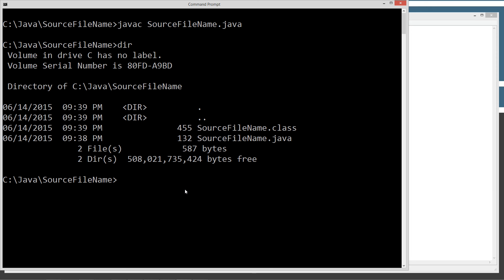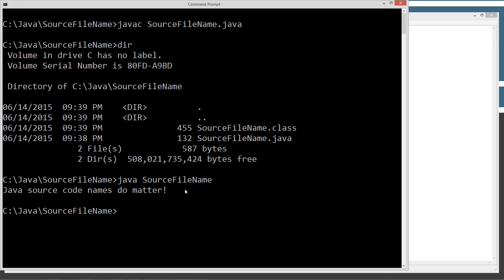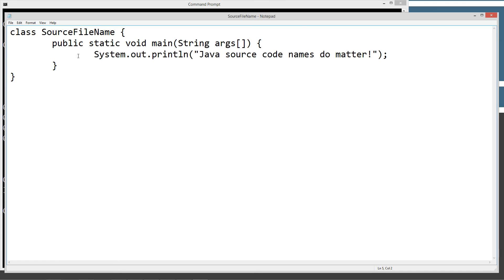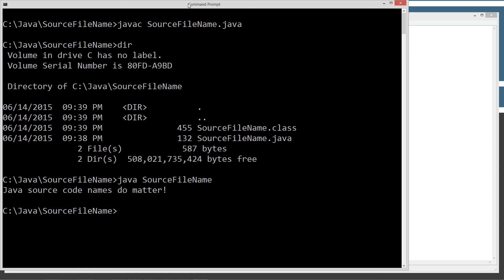Now we're going to execute the source file name class here. And we get exactly what we expected here. As you can see, this matches the name and we're all good.